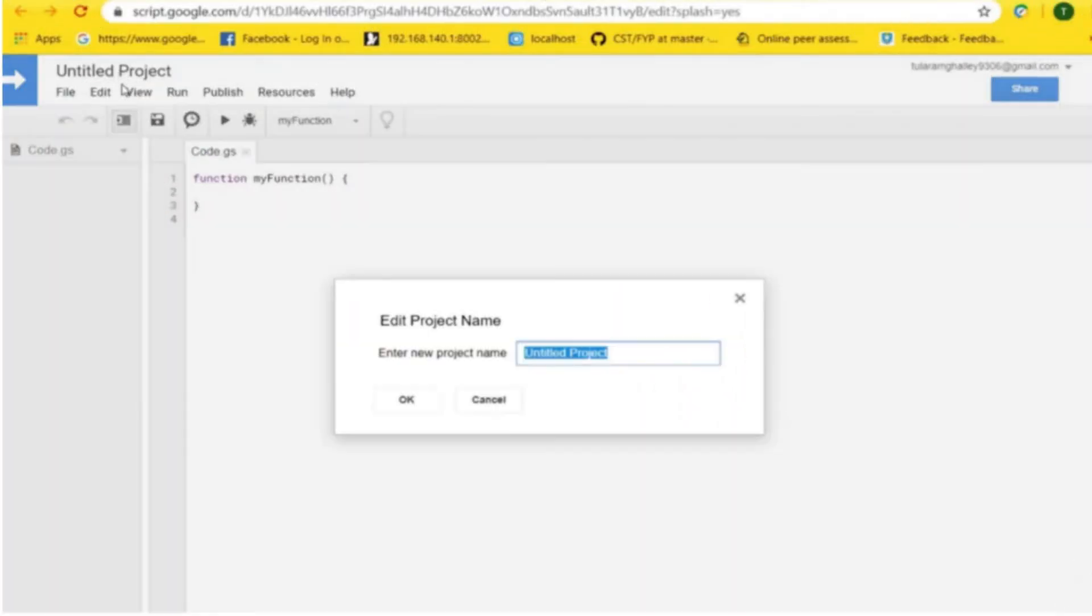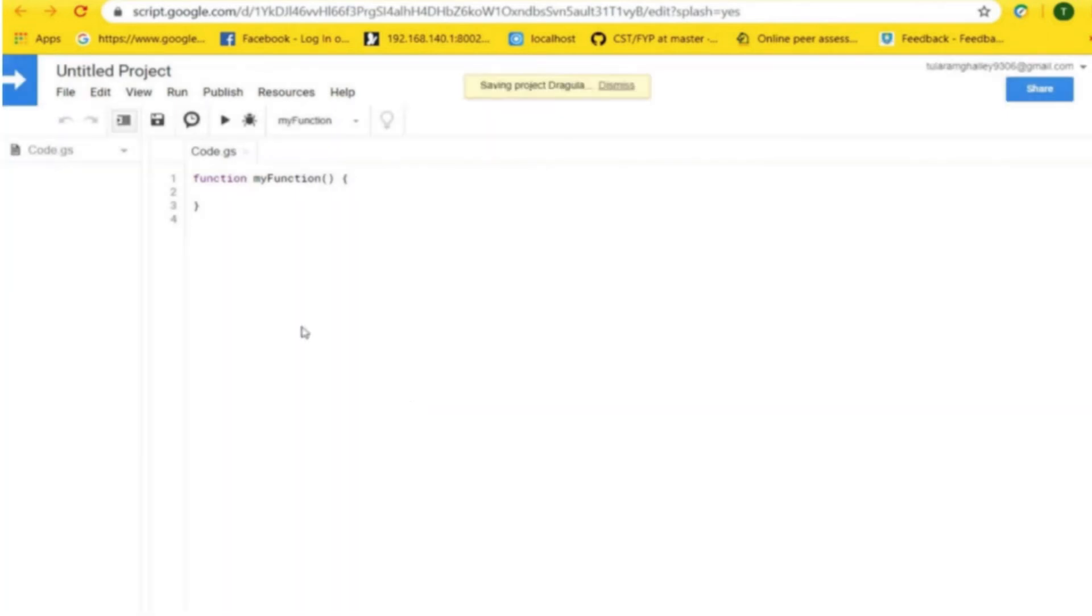Firstly, you can rename the untitled project by clicking on it, and then you can edit the name of the project and click OK.